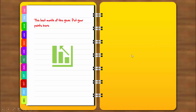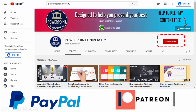This is a very easy process and I'll explain how to create it. Before I continue, please subscribe to my channel PowerPoint University. You can also support the channel via PayPal or Patreon — the links are given in the description section.